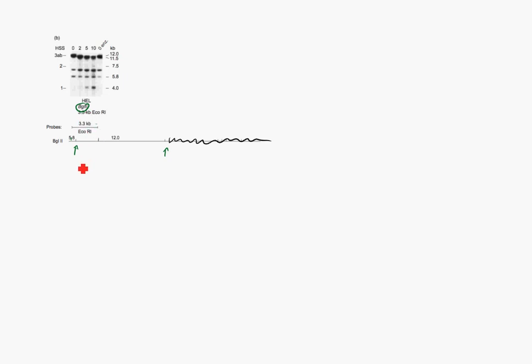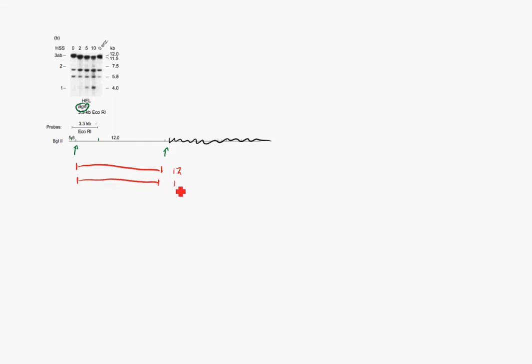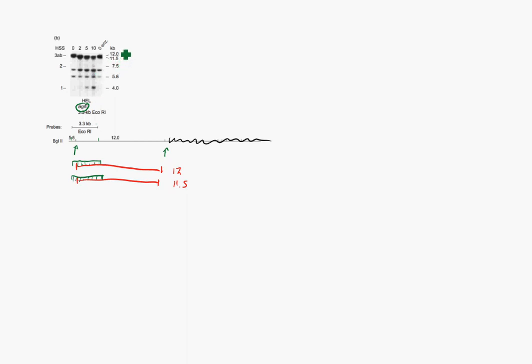Now again, we have our probe, which now is this 3.3 KB Eco-R1 probe that binds right about here, and it does overhang a little bit there, but that's okay. There's enough of it that it's still going to bind. And so this shows up in these two lanes here. So they labeled these 3A and B, and these are the same, made from the same hypersensitive sites as in the previous assay, that they also labeled 3A and B.